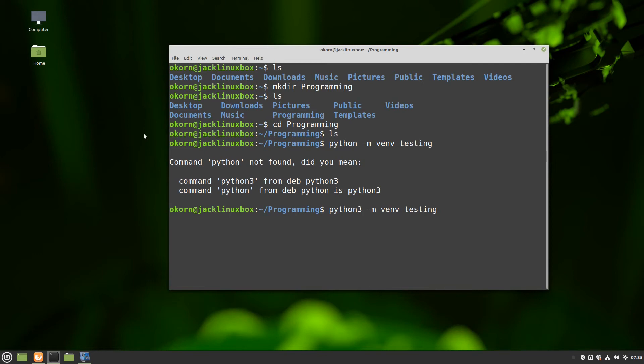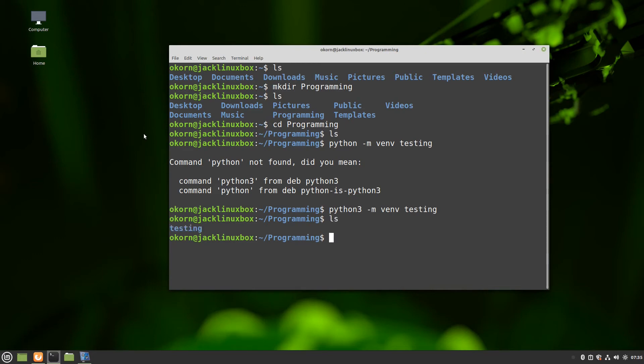And remember it's python3 -m venv testing. Now at that point if we do an ls we're going to see that there is in fact a folder called testing.